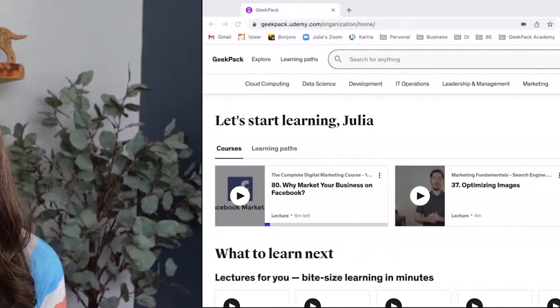With thousands and thousands of courses available on Udemy, choosing the right one for you can quickly become an overwhelming task. I've spent the past few months poring over the Udemy course catalog, so in this video I'm going to share with you what I look for when choosing a course. Let's dive in.